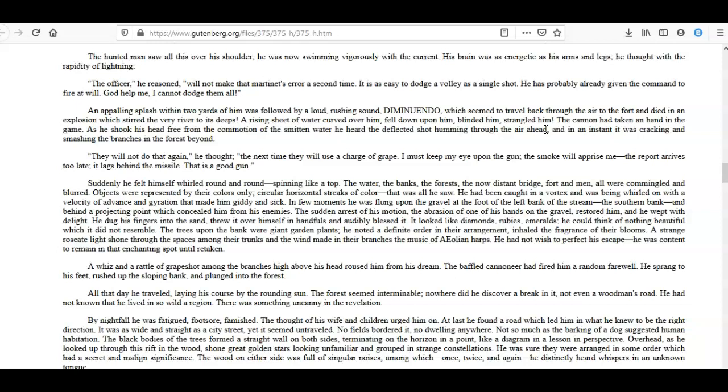Suddenly he felt himself whirled round and round—spinning like a top. The water, the banks, the forests, the now distant bridge, fort, and men—all were commingled and blurred. Objects were represented by their colors only—circular horizontal streaks of color—that was all he saw. He had been caught in a vortex and was being whirled on with a velocity of advance and gyration that made him giddy and sick. In a few moments he was flung upon the gravel at the foot of the left bank of the stream—the southern bank—and behind a projecting point which concealed him from his enemies. The sudden arrest of his motion, the abrasion of one of his hands on the gravel, restored him, and he wept with delight.